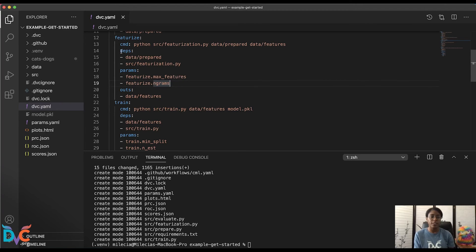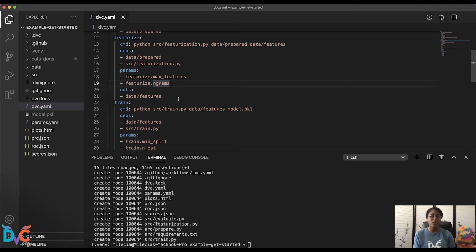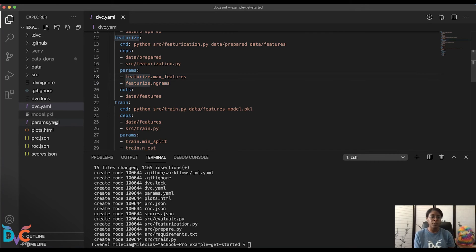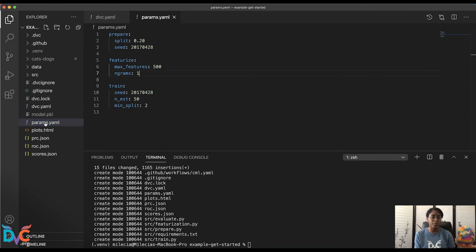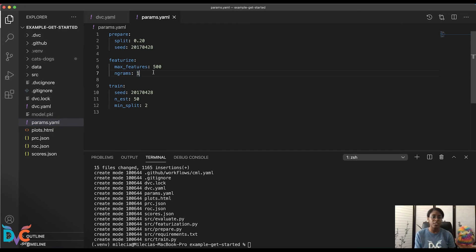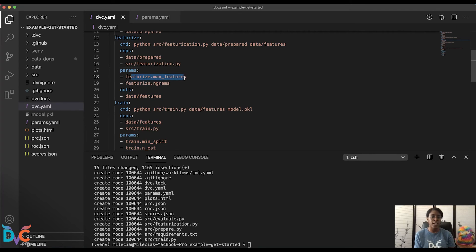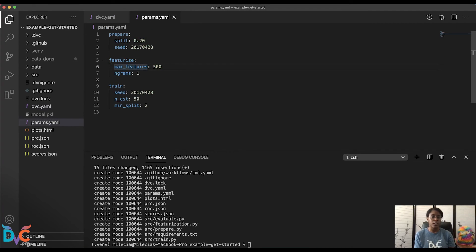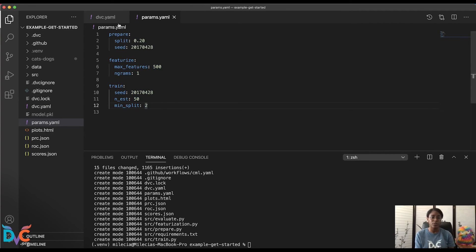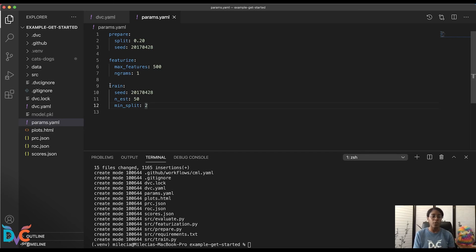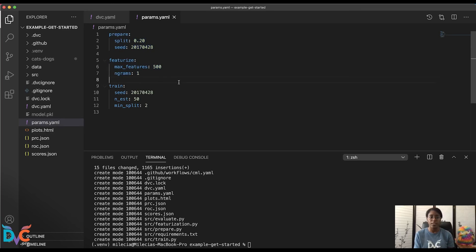So in our case, if you take a look at the featurized stage, and if you don't remember how this was generated, you can go back to the get started data pipeline section of the docs. And you'll find the command for how this was created. But you'll see this params section here. And this corresponds to what's in our params.yaml. You'll notice we have this corresponding featurized section with our max features and ngrams defined. So what that means is whenever we change these featurized parameters, that will only trigger the featurized and train stages to run. It won't re-trigger the prepare stage to run. That gives us more granular control over how we want to update our stages. For example, if you wanted to change some of the parameters for the train stage, it would only run the train stage and it wouldn't trigger anything before that.